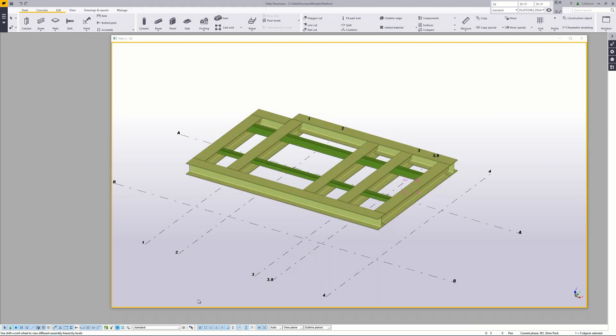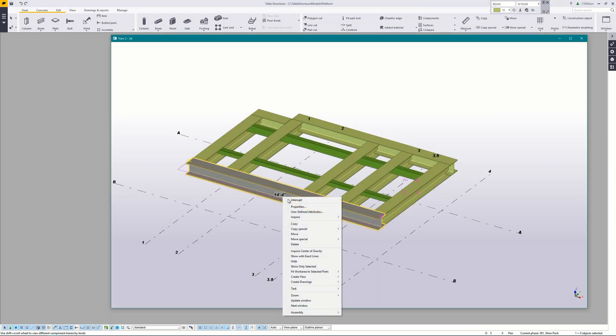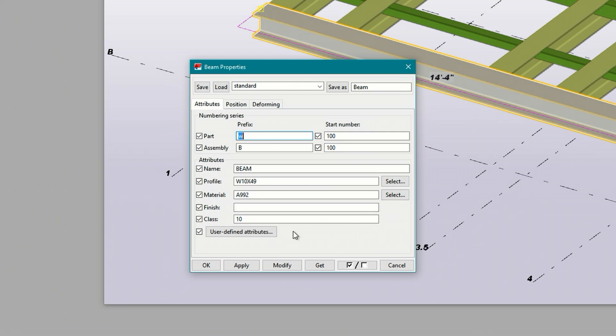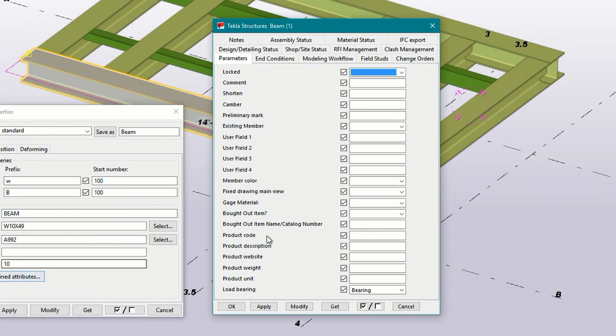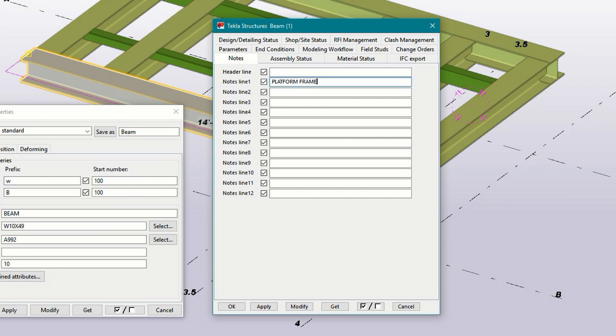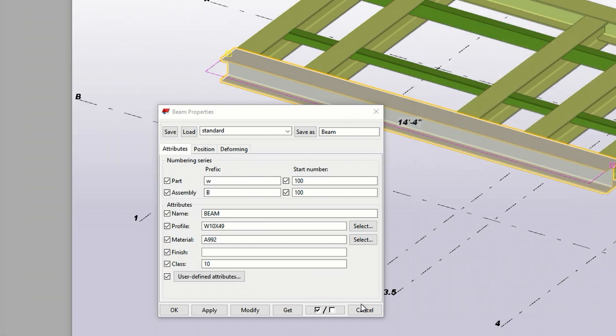With that said I want to choose a UDA that doesn't invoke a renumber. Let's open the properties of the main part again and click on user defined attributes. The first thing that pops up is the parameters tab. Pretty much anything here will cause a renumber so unless you want that avoid using comment or the user fields. Instead I like to use the notes tab. For this example I'm going to use notes line one for the assembly name. So here I'll type platform frame then click modify and ok and close the properties dialog.